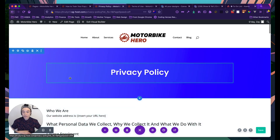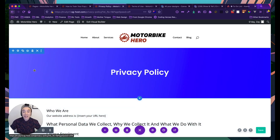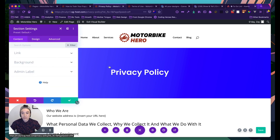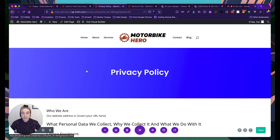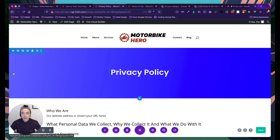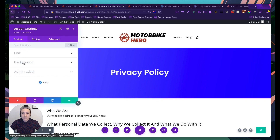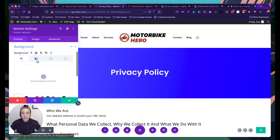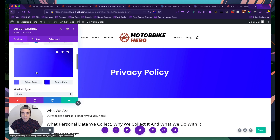Now let's get into the fun part — designing. I'll click the settings cog and edit the background. That ugly blue background covers the full width, which means it's the section background. Going into Section Settings > Background, I can see it's currently set as a gradient.